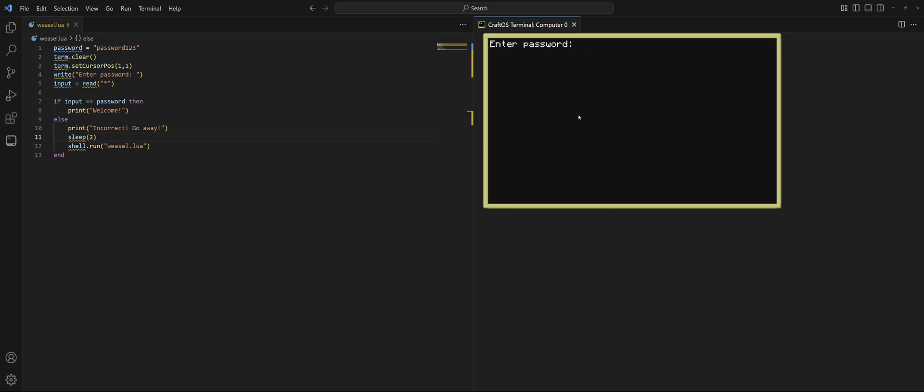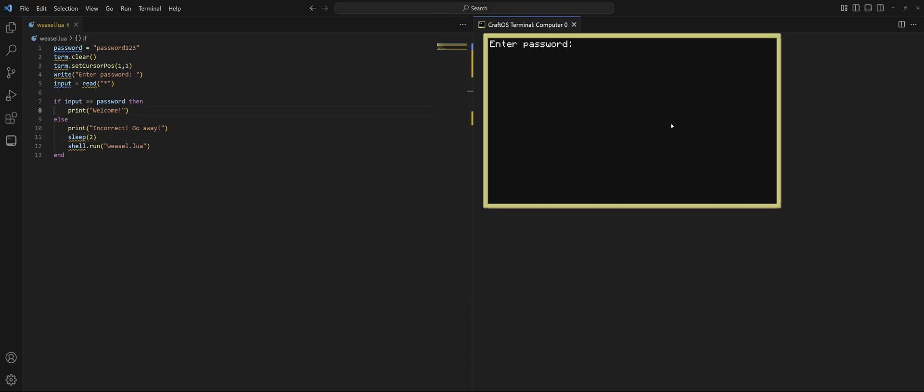We've got to reboot it. There we go. Or rerun the program. I'm going to enter my password wrong. Incorrect. Go away. And it restarts again. So, now it's an actually functioning password program. And if we get it right, password123, and now we're in. We can type. We're in the computer. Look at that.